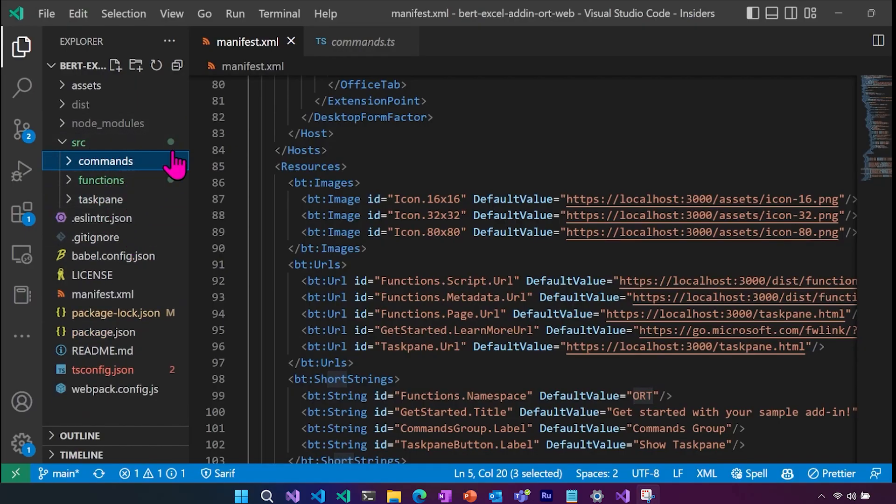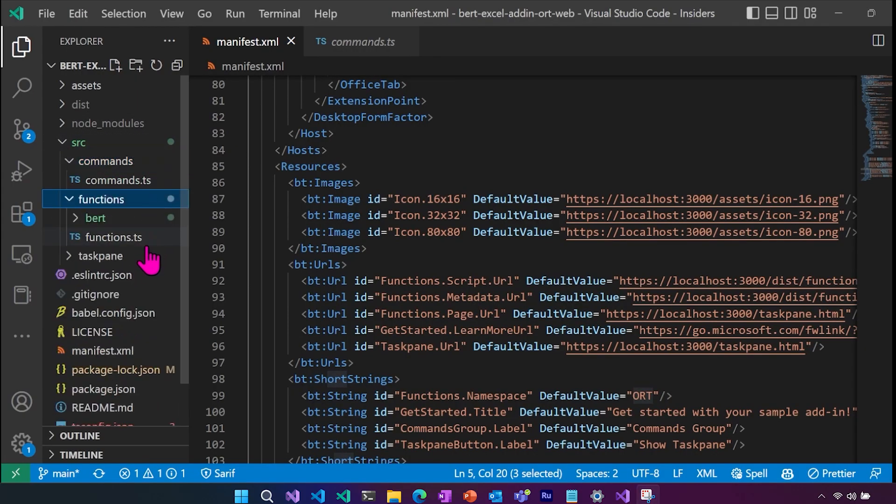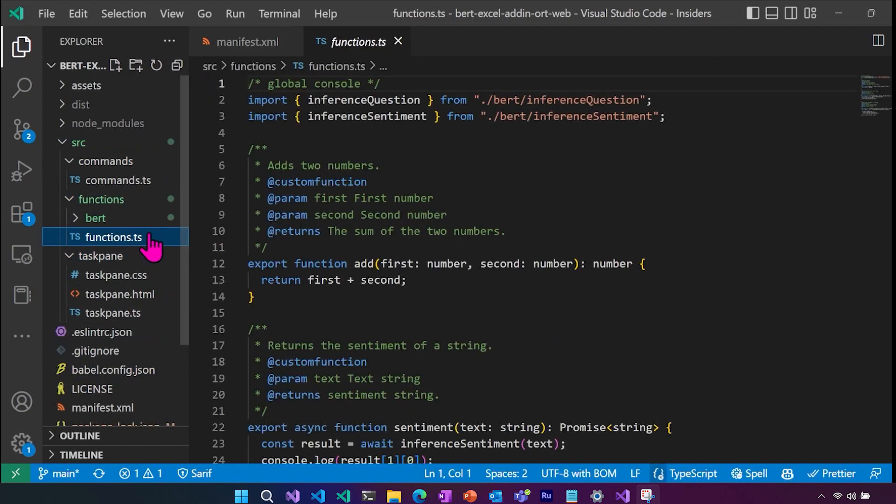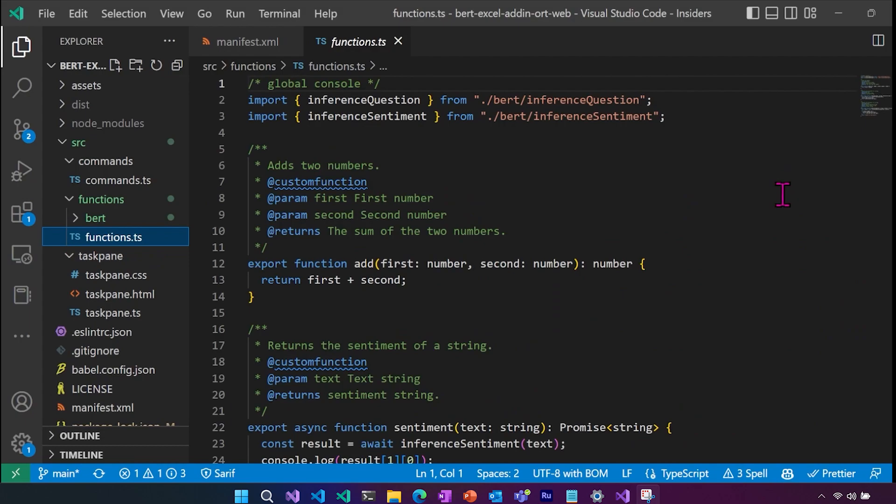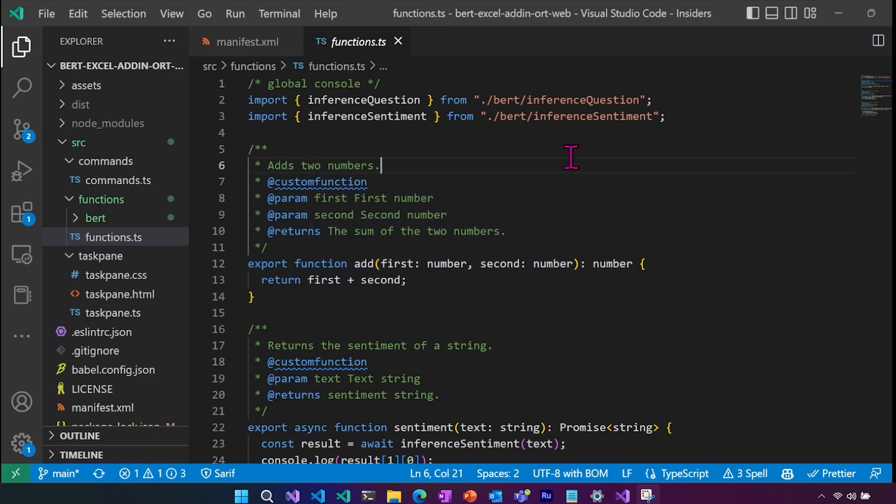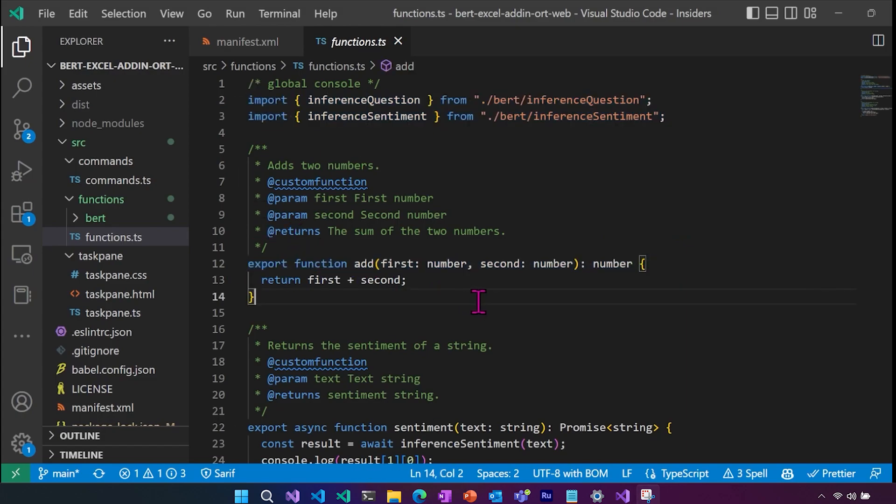Next, if you take a look at the source here, we have the commands, the functions and the task pane where we are working with functions. So we're going to go into the functions TS. And this first one here was one of the default ones that was in the template, which I just kind of leave as an example. But you'll see that we are going to be importing our logic that actually runs inference for both the models. And here we set up the information for each function.